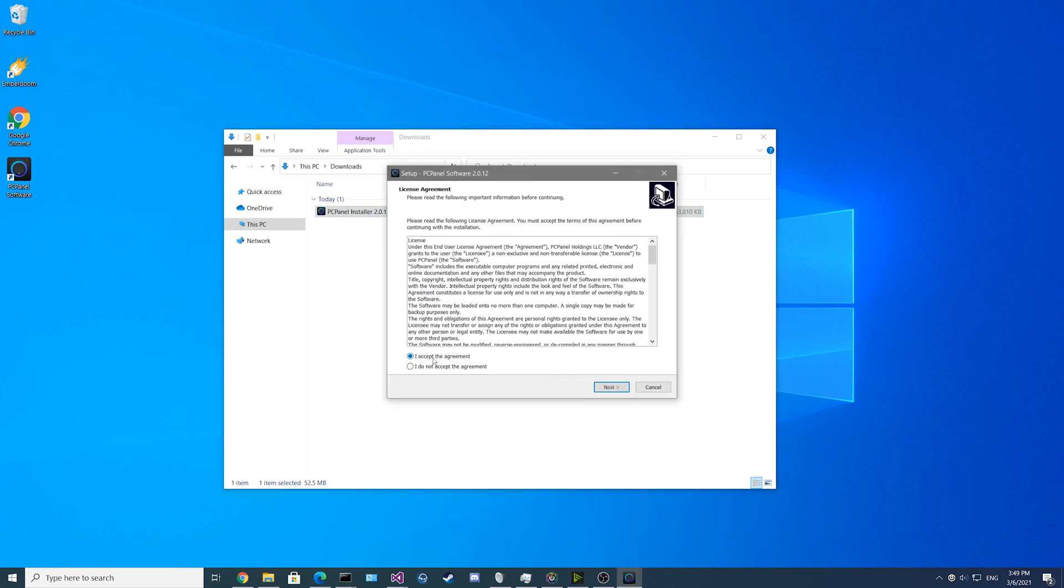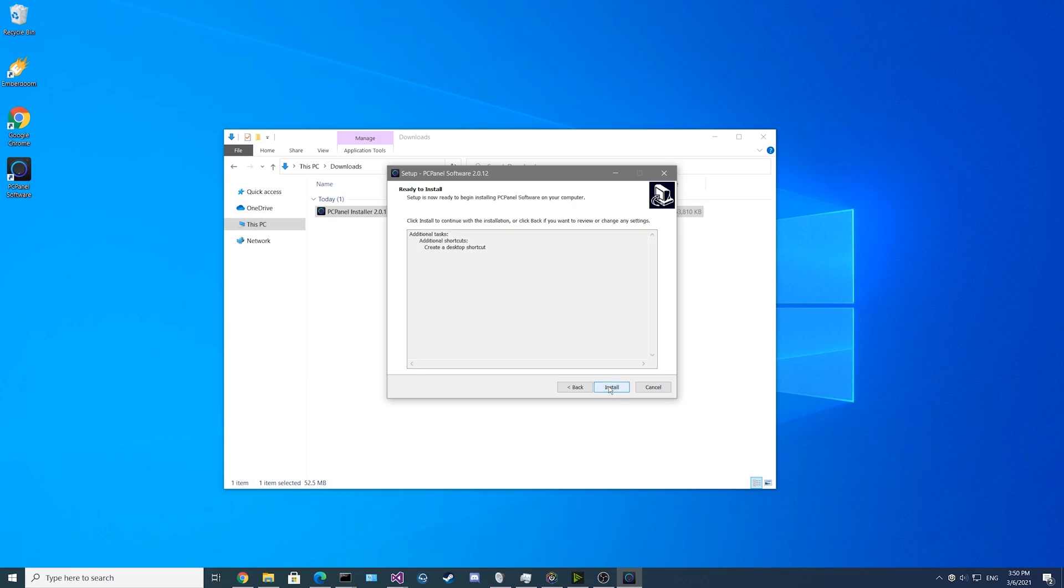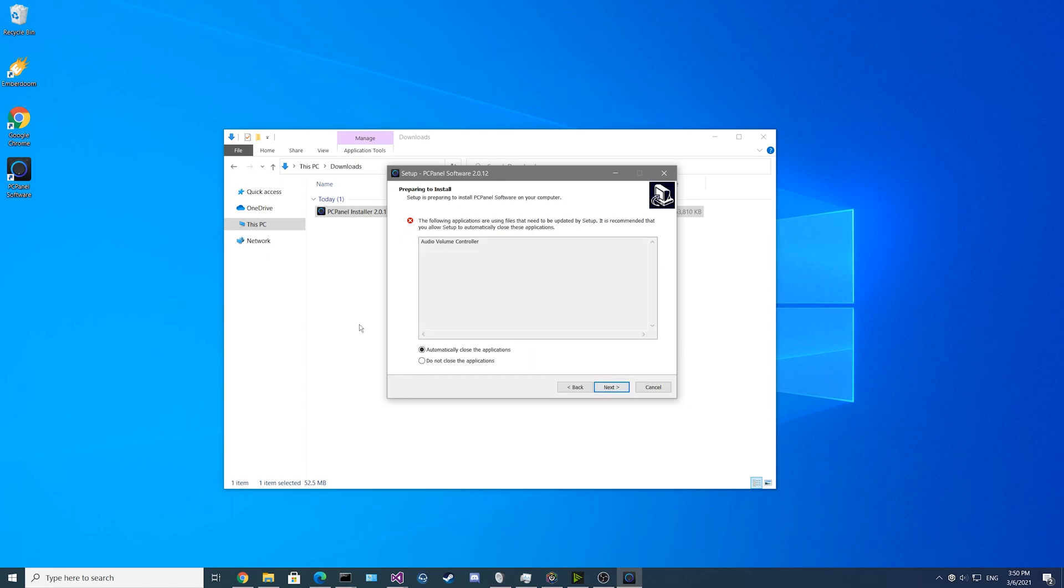Next, you'll want to click I accept the agreement and then click Next. You may want to set a desktop shortcut, it's checked on by default, so if you just leave that and click on Next again. Then you just click Install.